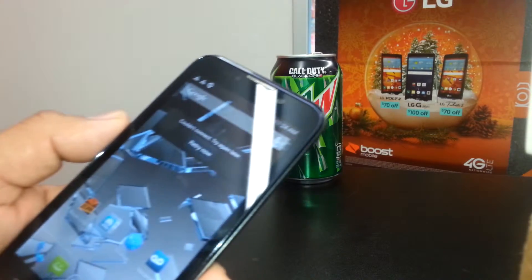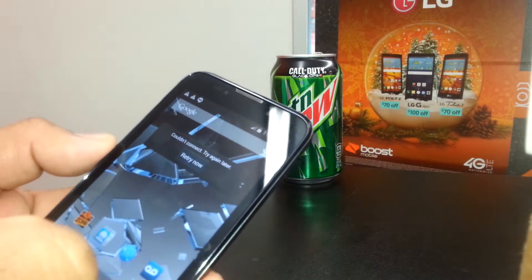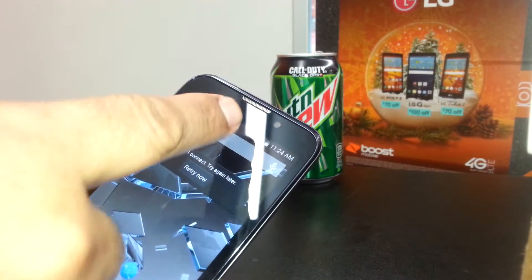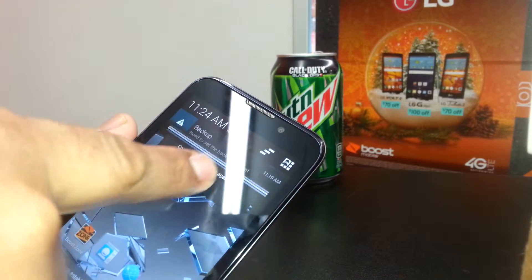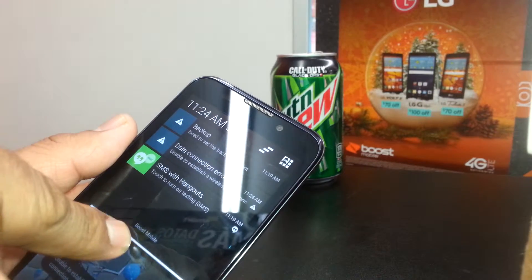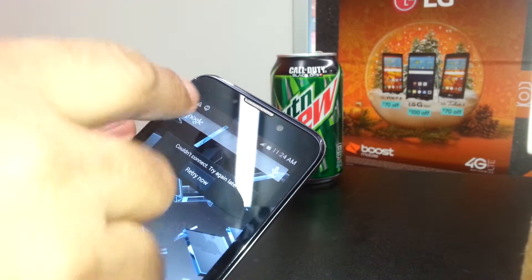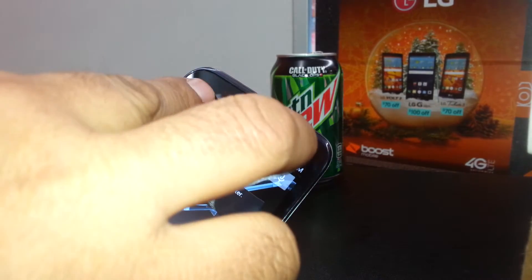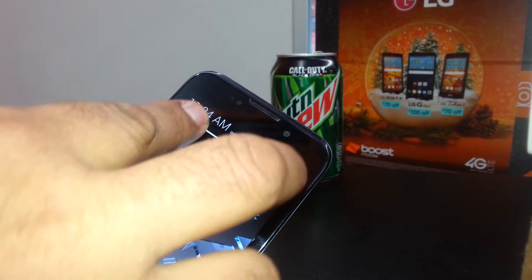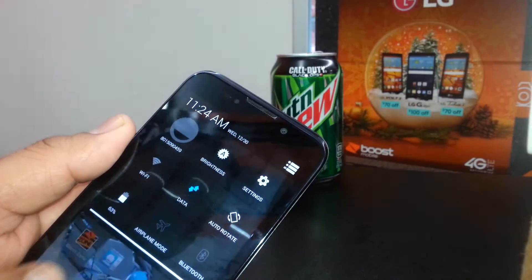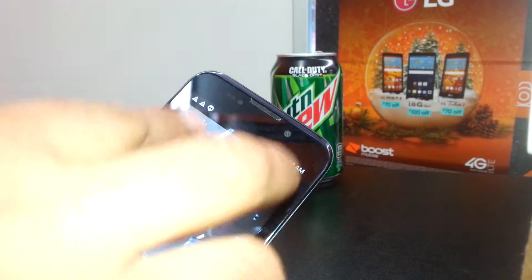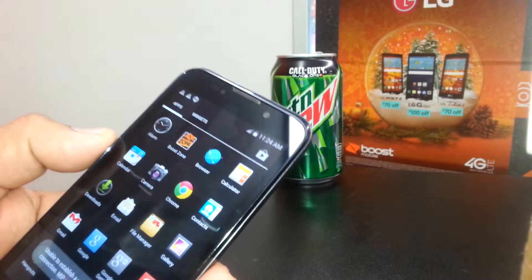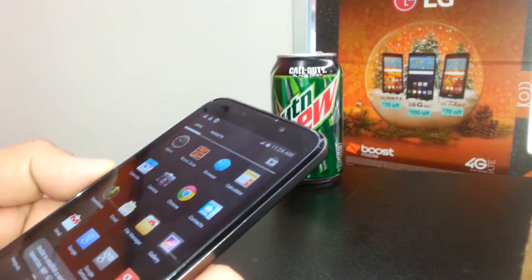If you are in TalkBack mode and need to see the notification bar, you won't be able to slide it with one finger. You need to place two fingers inside the notification bar and slide it down — that's how to open the notification bar on this phone.